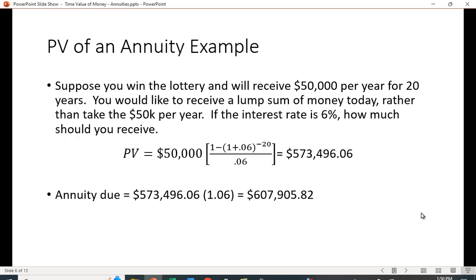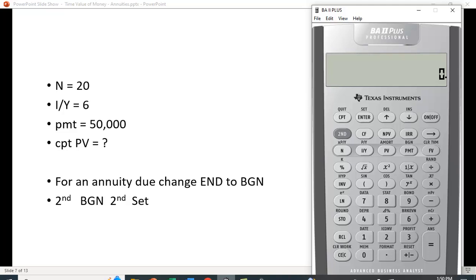Suppose you win the lottery and you're going to receive $50,000 per year for 20 years. You'd like to receive a lump sum today rather than take the $50,000 per year. If the interest rate is 6%, how much should you receive? For an ordinary annuity we apply the formula and get the answer. For an annuity due we take the ordinary annuity value and multiply it by 1.06. But it's so much easier with the financial calculator.